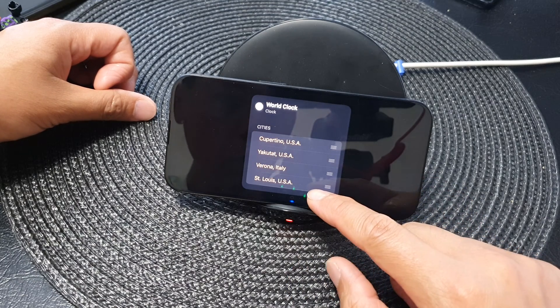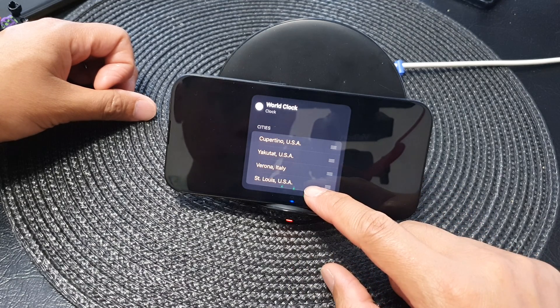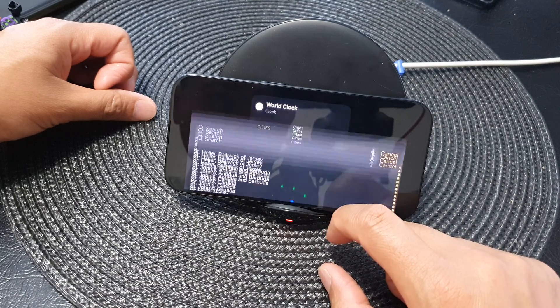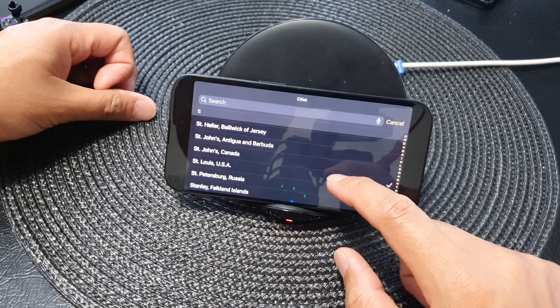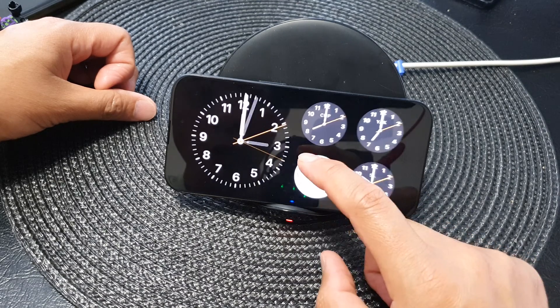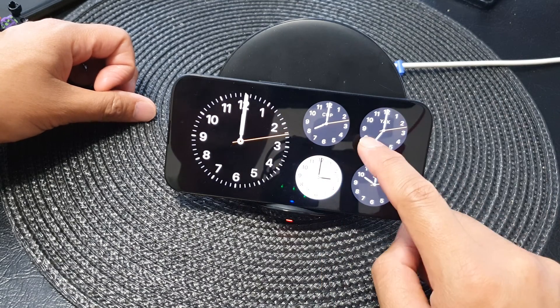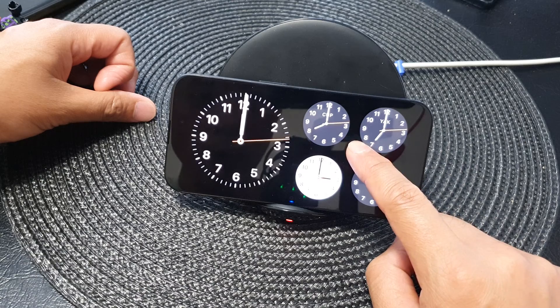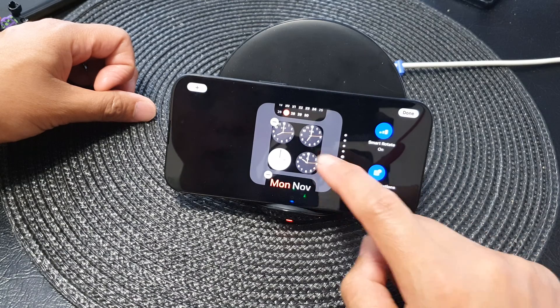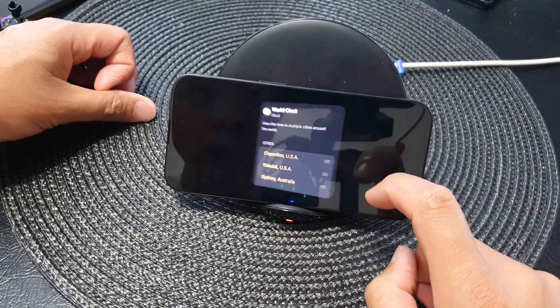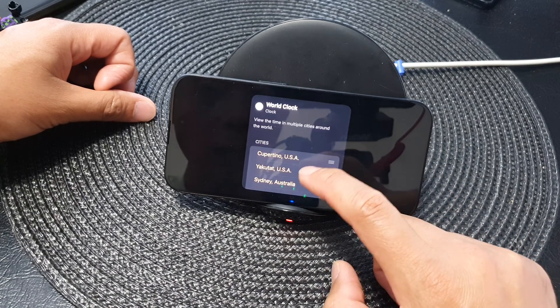Let's say we want to replace St. Louis in the USA. Something goes wrong there, so I'm just going to touch and hold and then tap on the clock widget again to go back in.